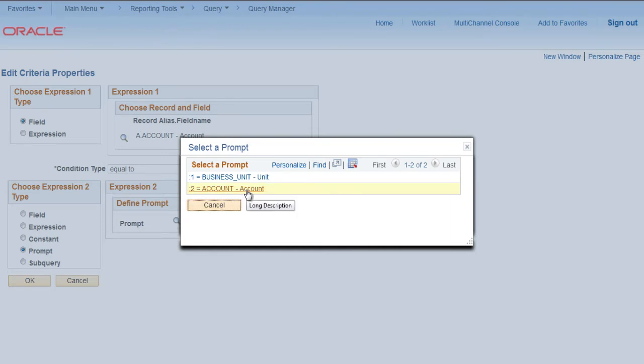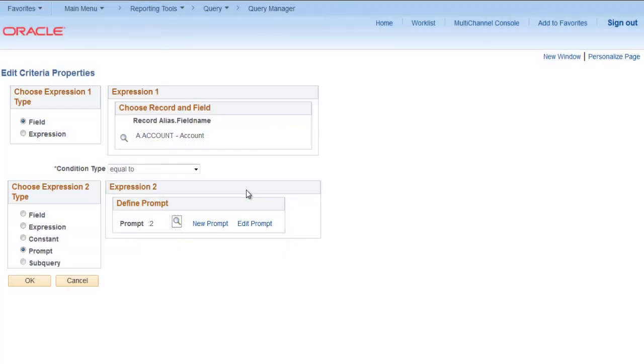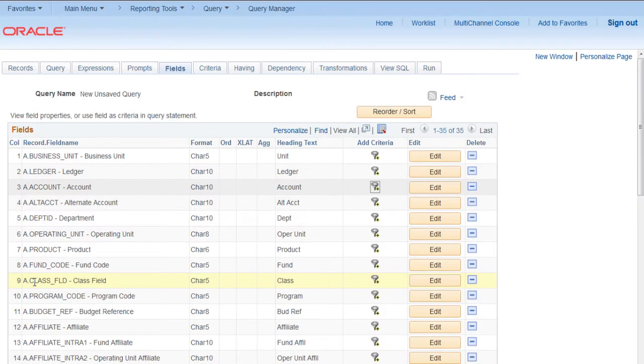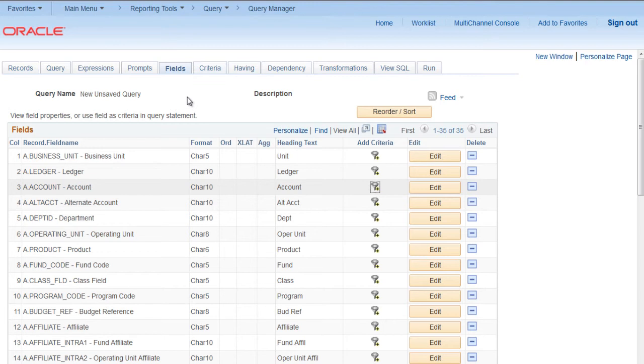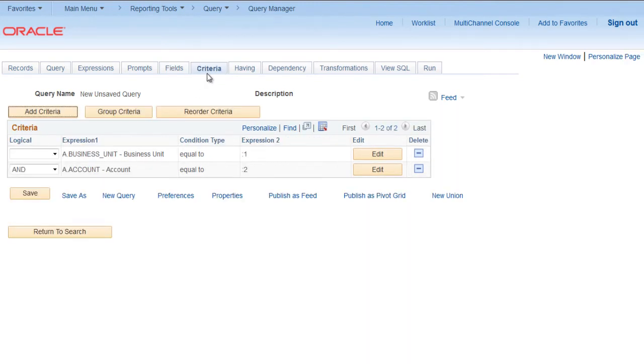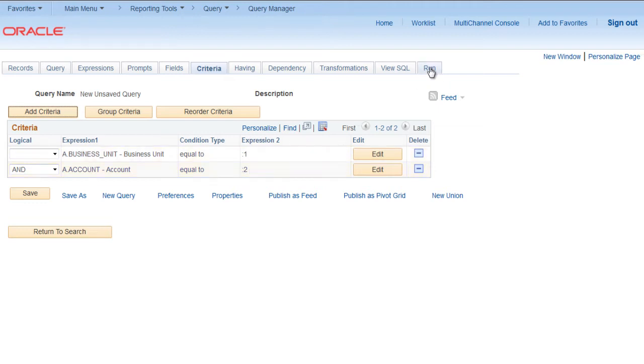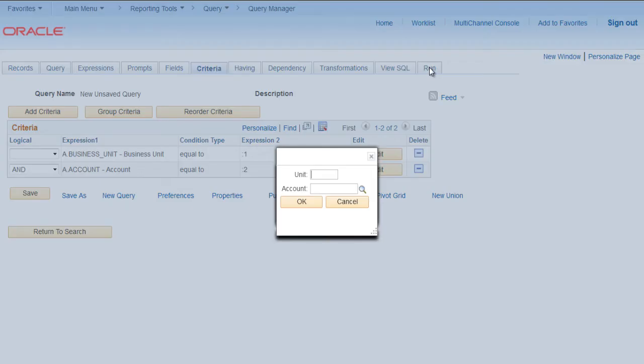Select Account, click OK, and it will attach another criteria on account. Let's check it. Go to Criteria. Here you can see that Account field is attached with another prompt.